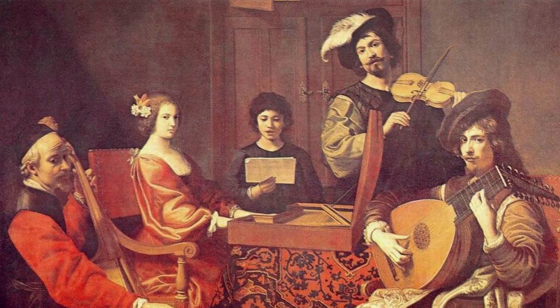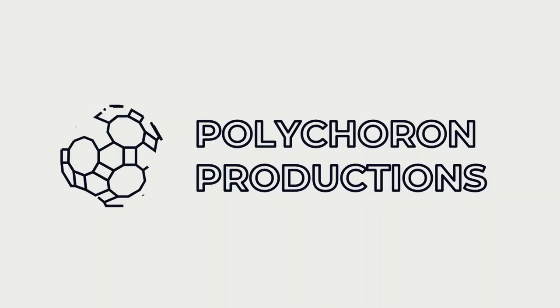Usually written for keyboard, fugues are a staple of Baroque music, as well as many pianists' repertoires. I'm Polychoron Productions, and this is The Fugue.